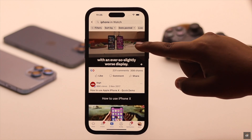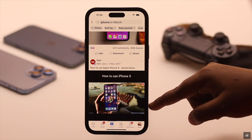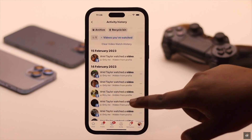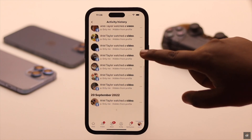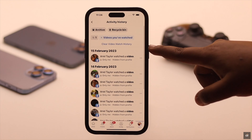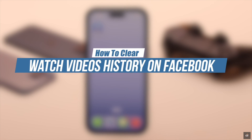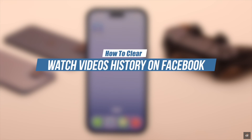Are you looking for a video you watched recently on Facebook but can't find it, or you want to clear all the watched video history from your Facebook? Here is a quick and easy way to find and delete watched video history from Facebook.